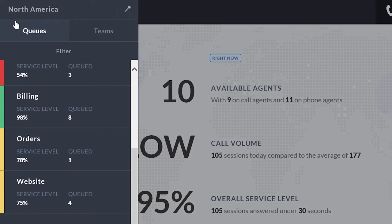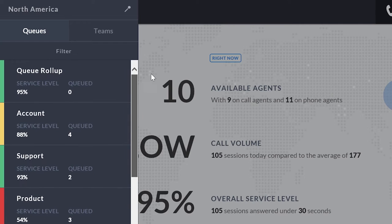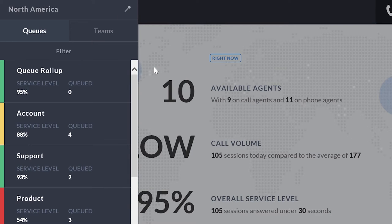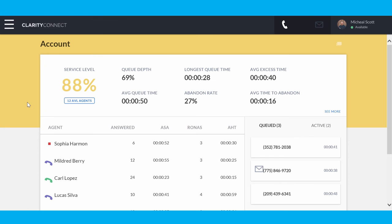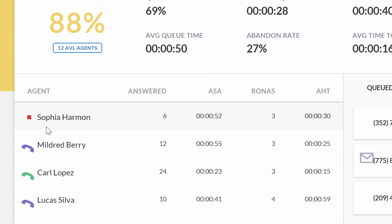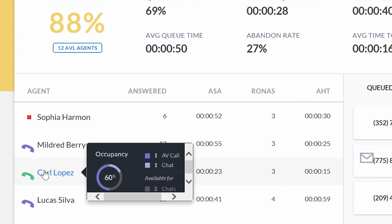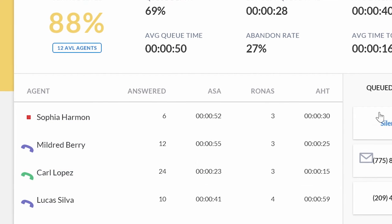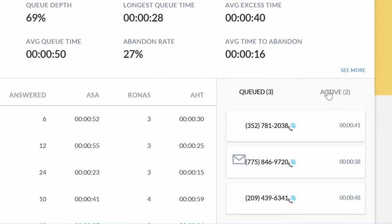We can also drill in and take a look at individual queues and how we're performing in there. If I drill into the account queue here, we see that it's yellow meaning that our performance is not in the danger zone but it's also not exactly where we want it to be. I can see what all of my agents are doing. I can see individual details on those agents. I can also see the calls that are in queue and the active calls.